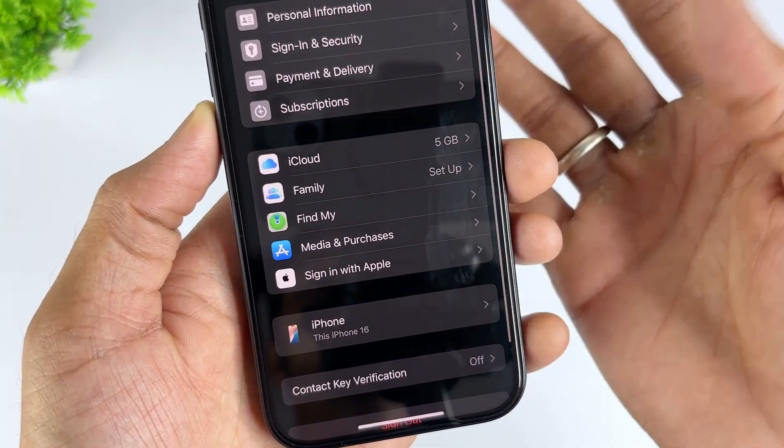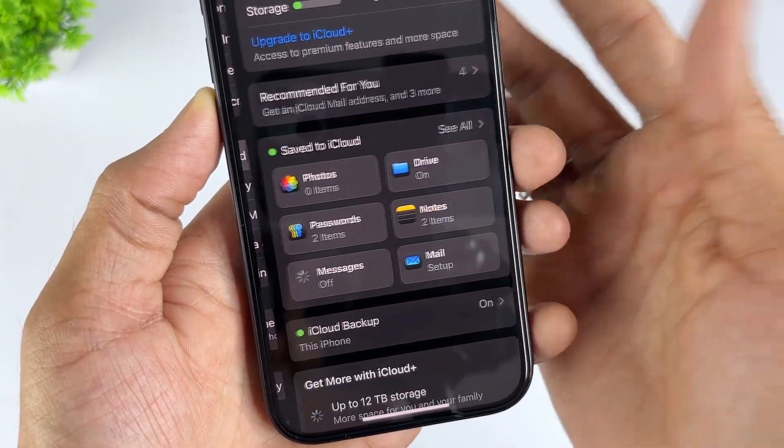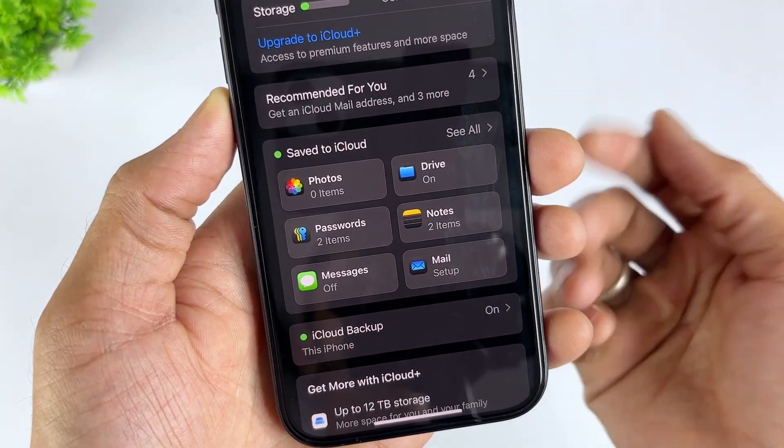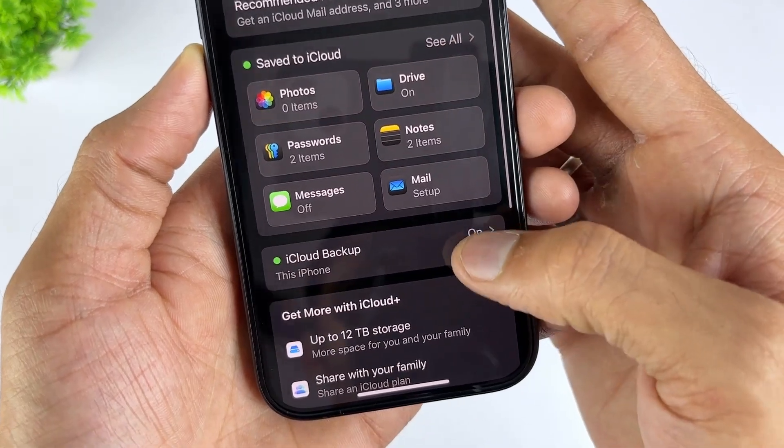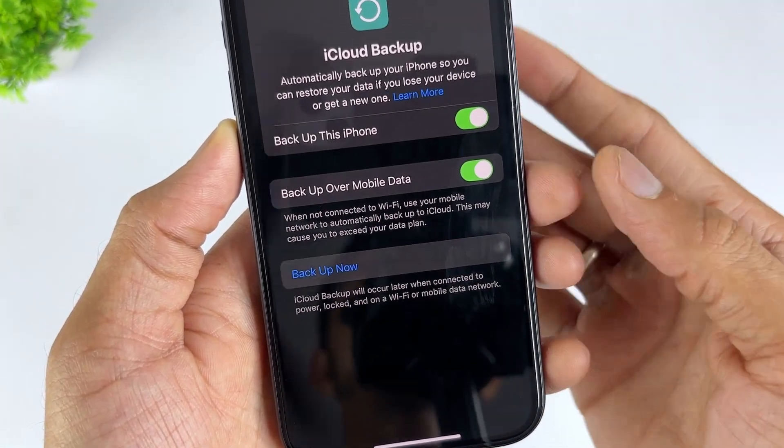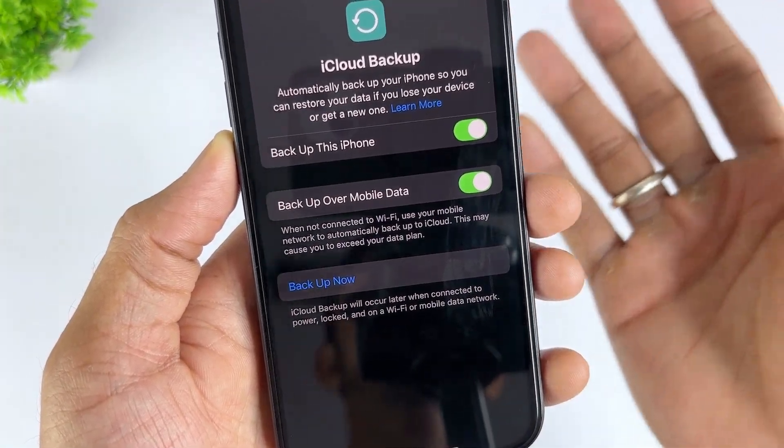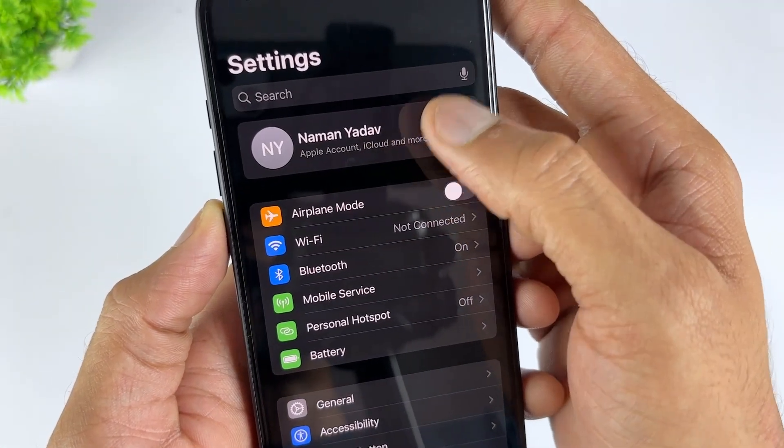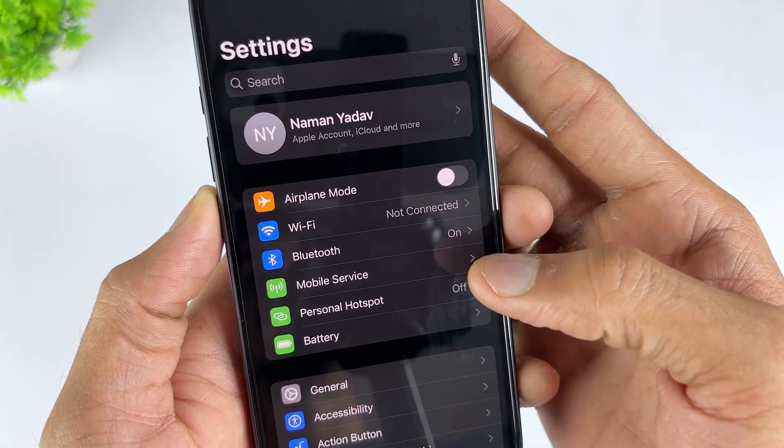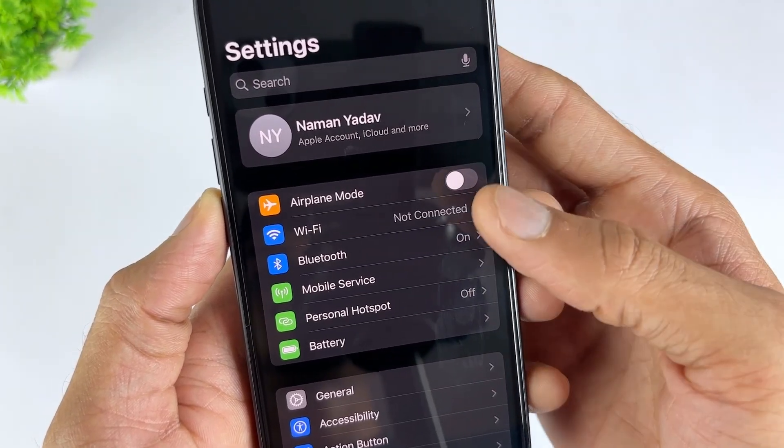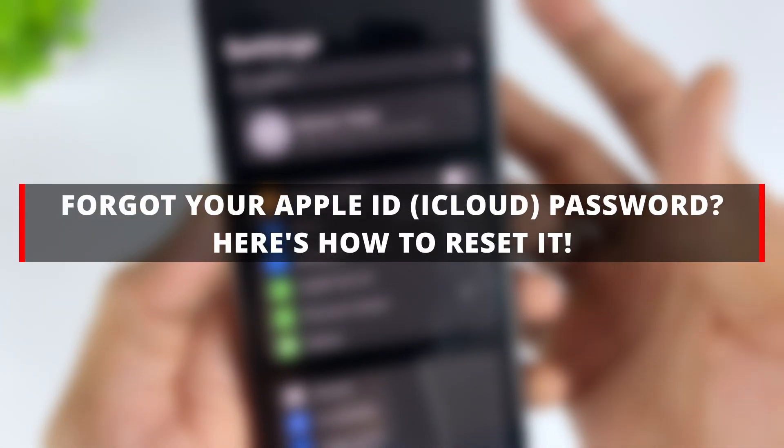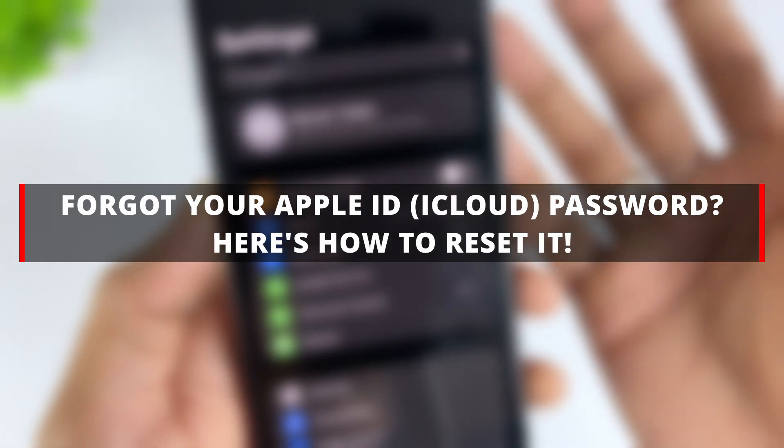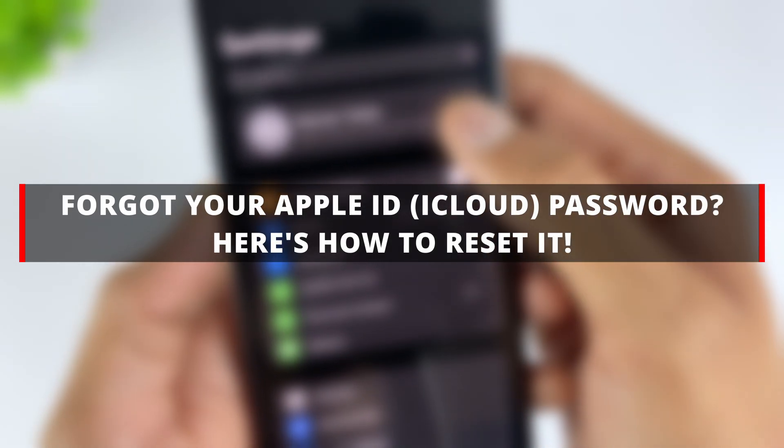iCloud Password is also known as Apple ID Password. If you bought a second-hand iPhone with the previous owner's Apple ID logged in, how can you remove someone else's Apple ID? Or you just want to reset iCloud password? Don't worry, we will teach you how to reset the password or remove the previous user's Apple ID in one click. Just keep watching and choose the method that suits you best.